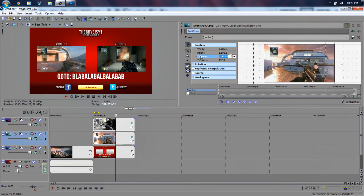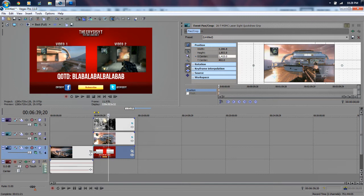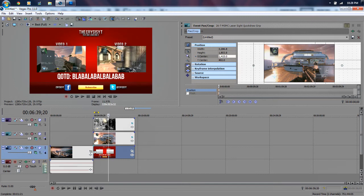So there you guys have it. That is how you make an outro graphic like this in Sony Vegas. The graphic itself — the red background with the lettering and stuff like that — has to be done in Photoshop, and then you put the videos on top of it in Sony Vegas using Event Pan/Crop.